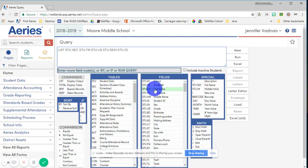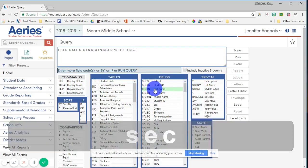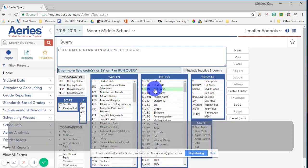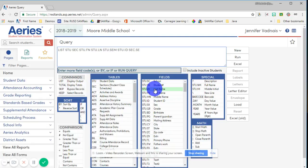Now I need to get information from the scheduling list. The information that I need is a section number, and so I now have to provide a specific section number.